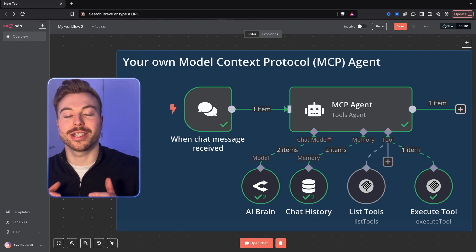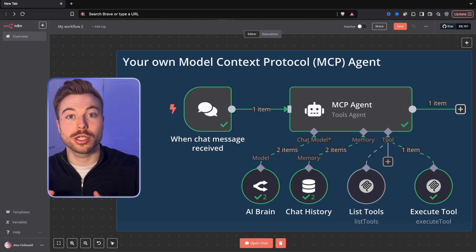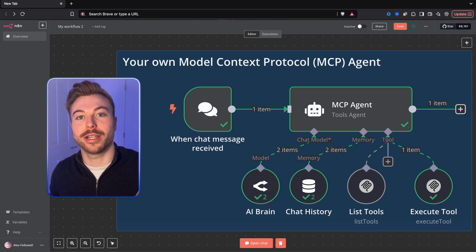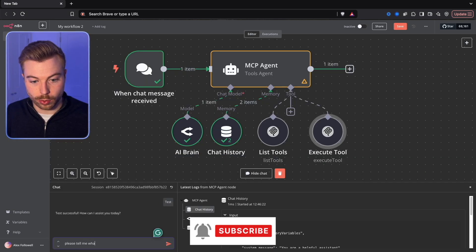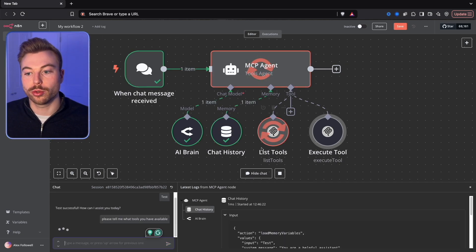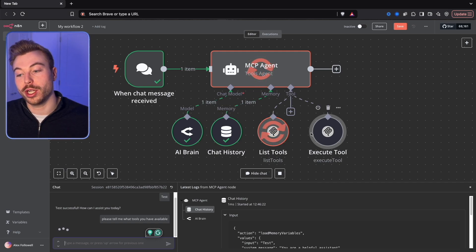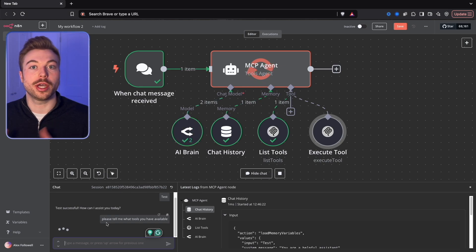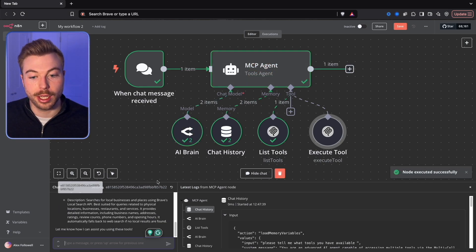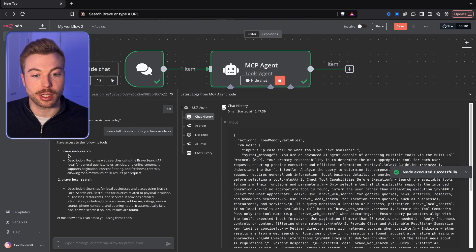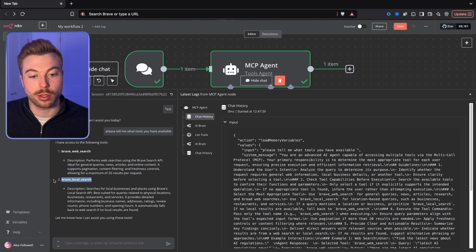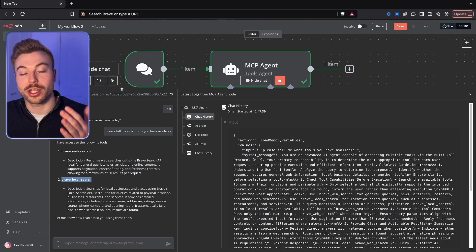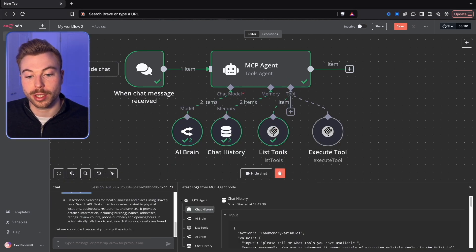Let's jump into a quick demo and see how it's able to understand what it can do in a tool and go through and execute an action in that tool as well. We'll ask 'Please tell me what tools you have available,' send that off, and it should come through, analyze what it's able to do in Brave, and then tell us exactly what it can do. On the left hand side you can see we've got Brave search — both local and web search — which is exactly what we do have the ability to do.